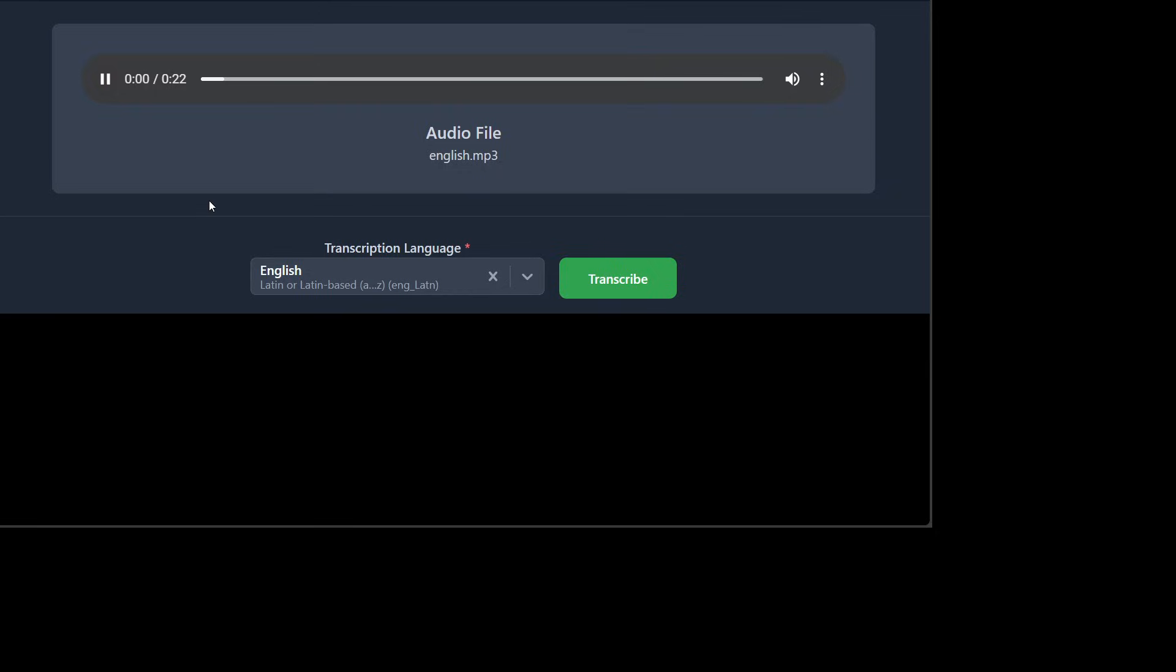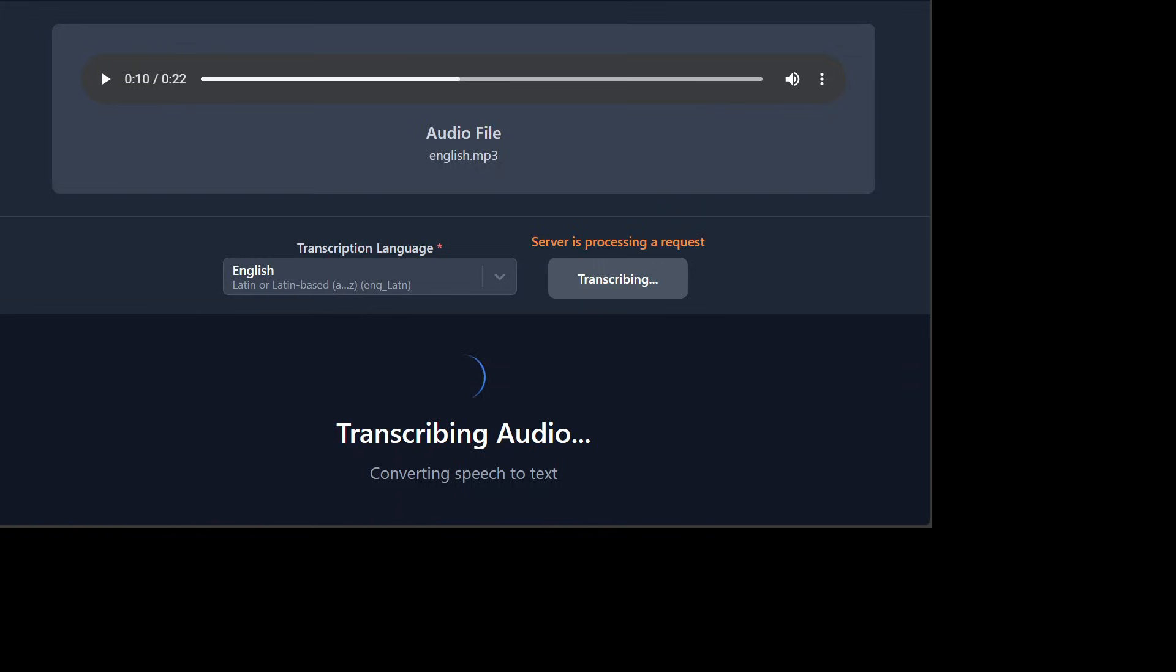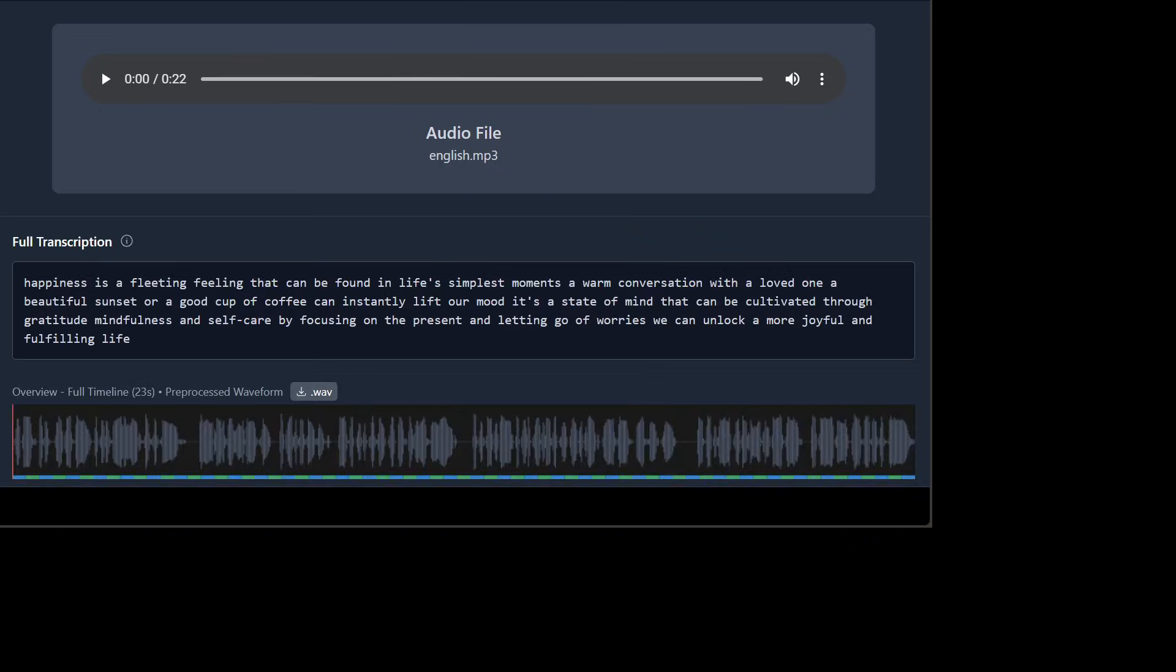The audio plays: Happiness is a fleeting feeling that can be found in life's simplest moments. A warm conversation with a loved one, a beautiful sunset or a good cup of coffee can instantly lift. Let me transcribe it. And it is transcribing so let's wait. And the transcription is done.